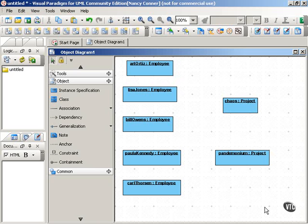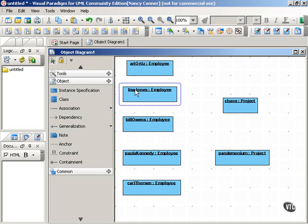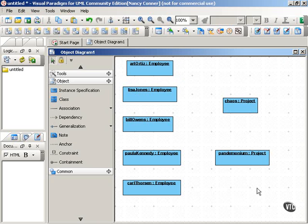As you can see in this example, we have five instances of the employee class and we have two instances of the project class. Simply identifying instances of the various classes doesn't give you a lot of information.